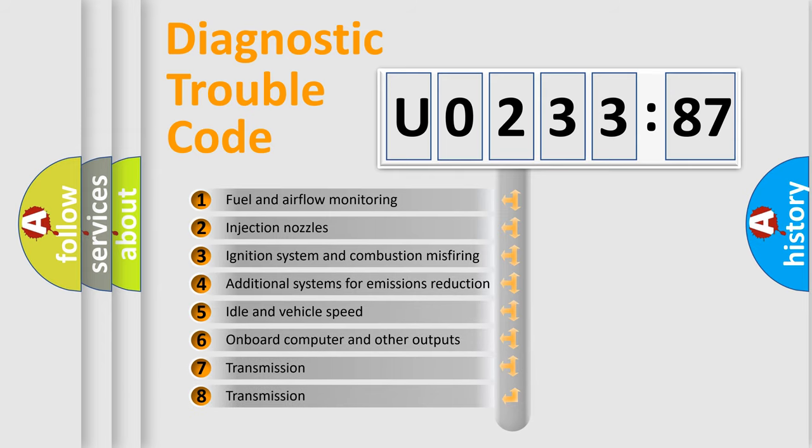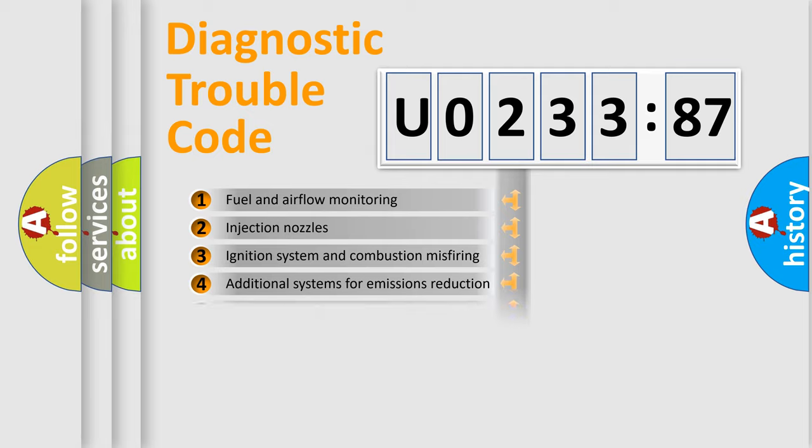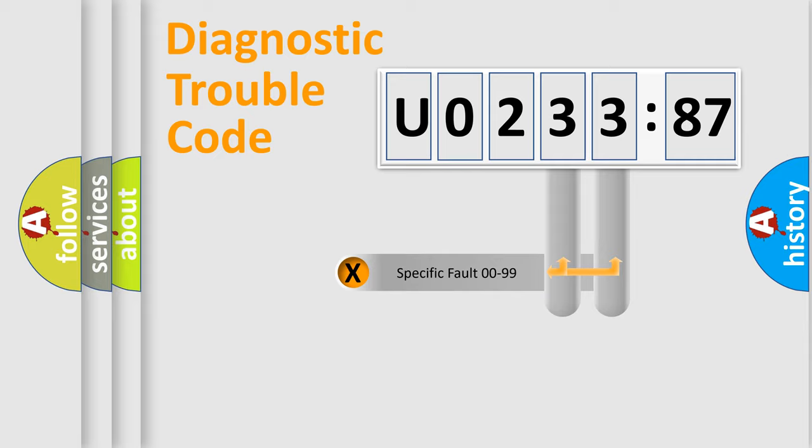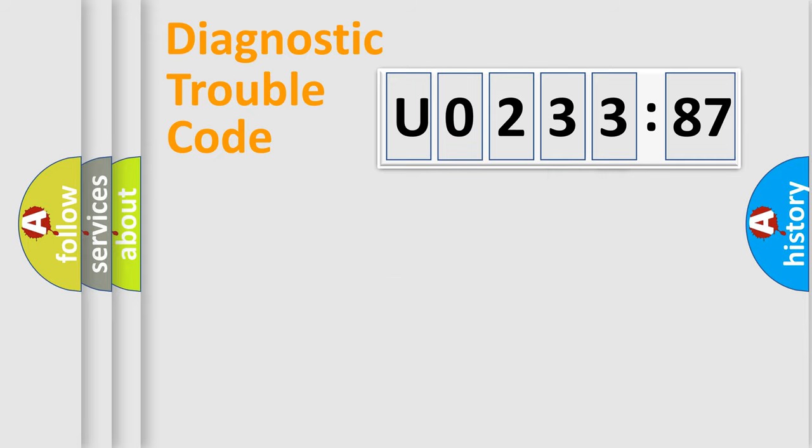The third character specifies a subset of errors. The distribution shown is valid only for the standardized DTC code. Only the last two characters define the specific fault of the group.